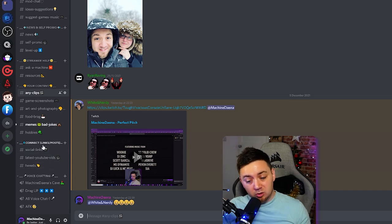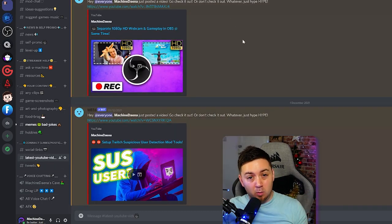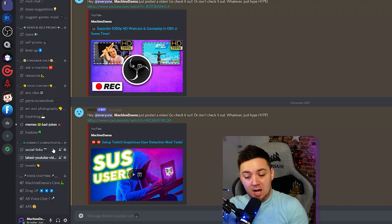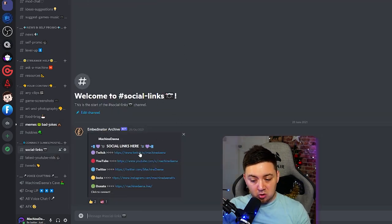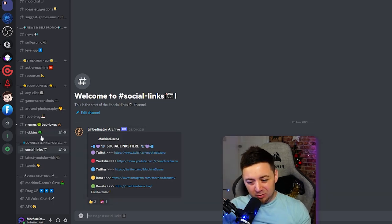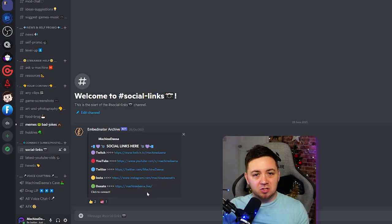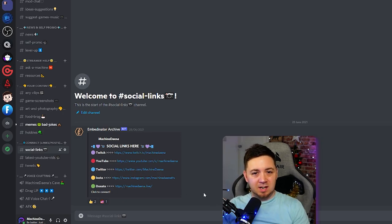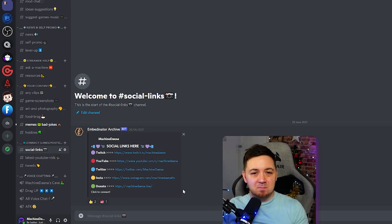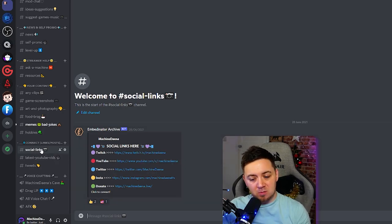I've also added social media stuff here. I've got specifically one for my tweets, latest YouTube videos so everyone gets a notification whenever I put out a new video, and then general social links listed here. I used to have a separate channel for every social media platform but realized there was no point, so I created a single social media embed — it's really nice and clean and people can just click on any of the links. It uses the Embedinator bot I talked about earlier and looks super clean.